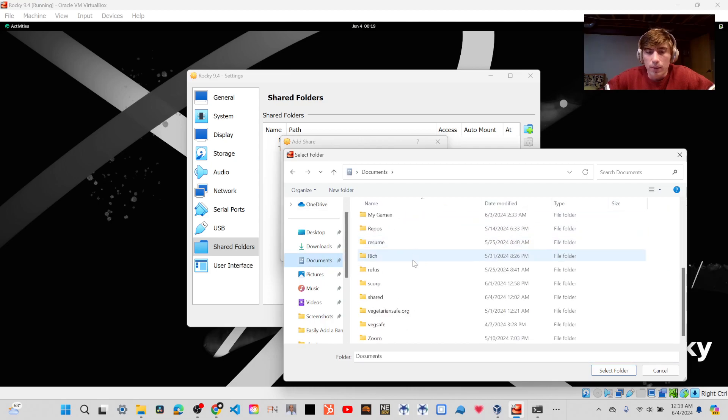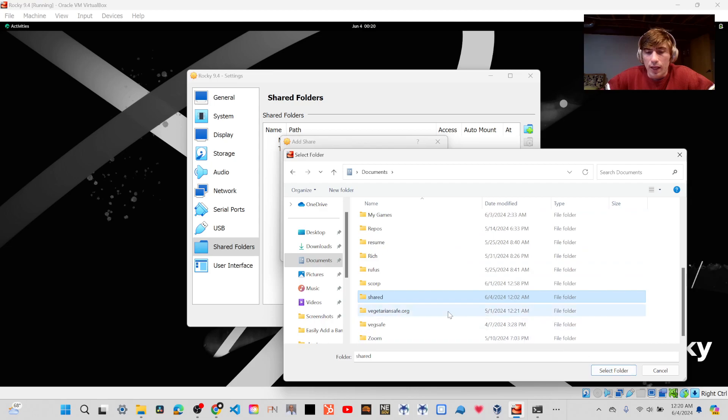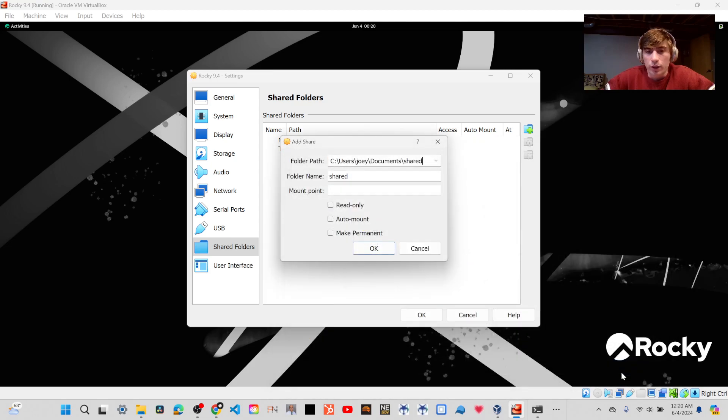For me, that's going to be a folder I named Shared. Now, it can be any folder on your drive, and it could be any name. It doesn't have to be named Shared, that's just what I chose.